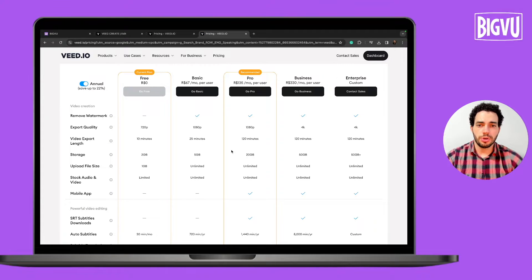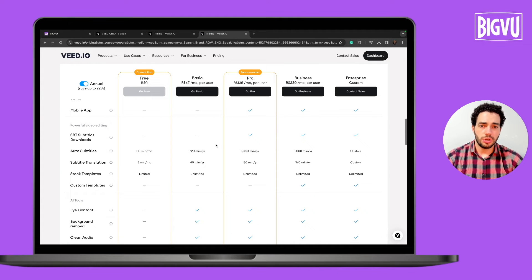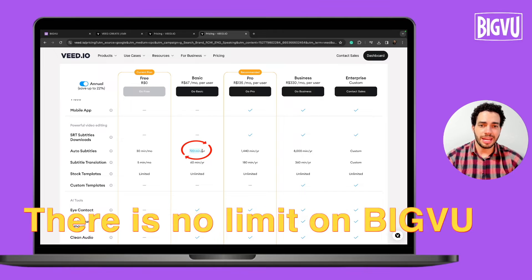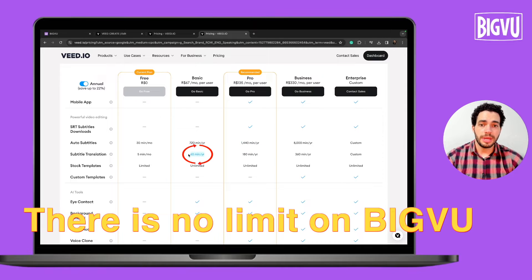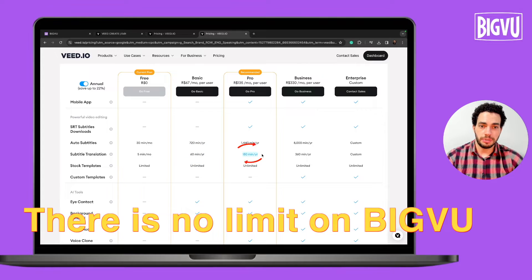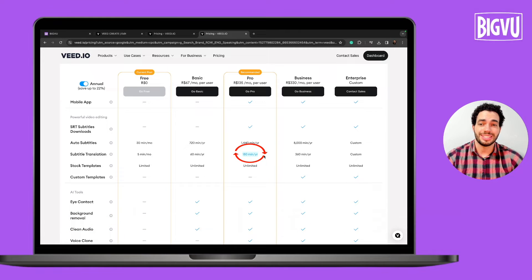If you look at Vid's plans, you'll see that with the basic plan you can only generate subtitles up to the annual limit shown. With the basic plan you can translate subtitles up to one hour per year, and with the pro plan you can generate up to three hours per year and translate captions.